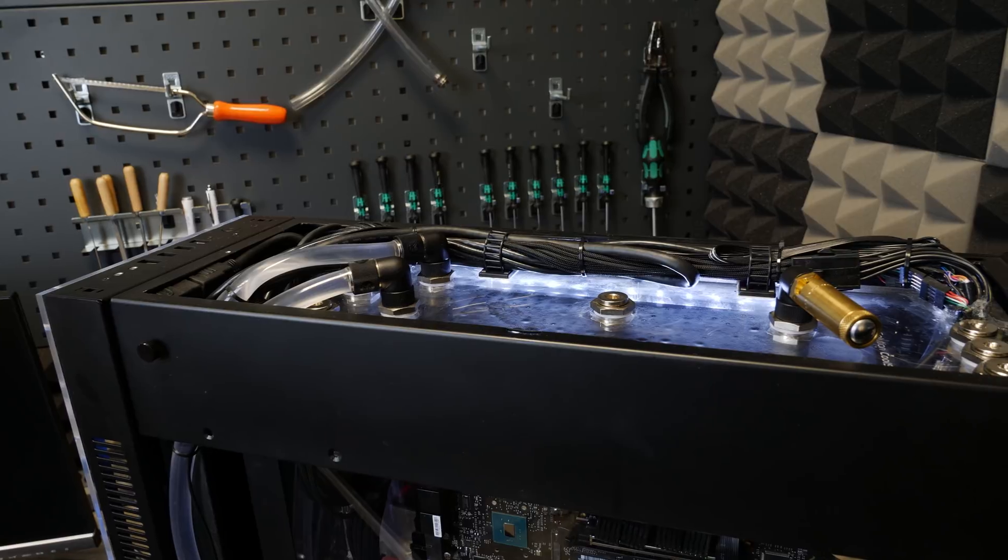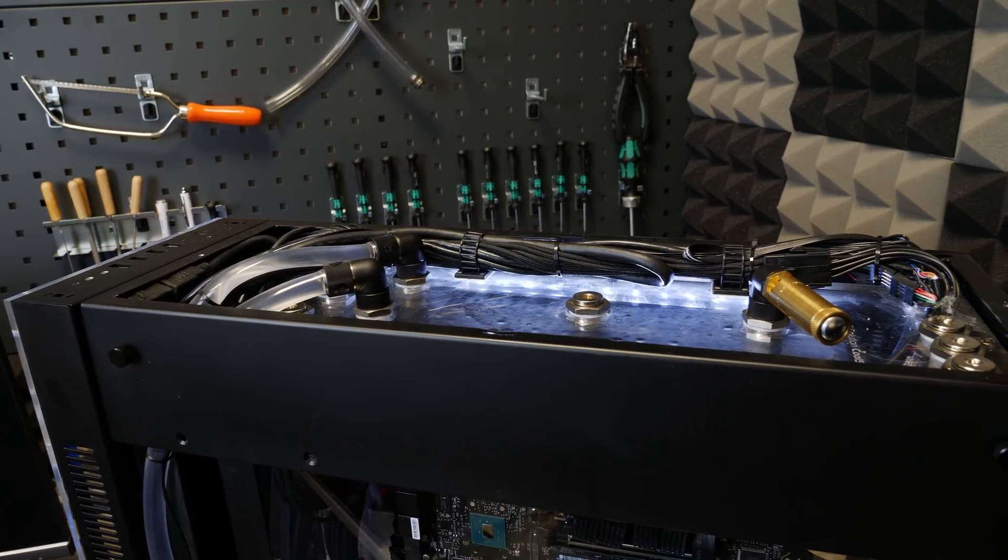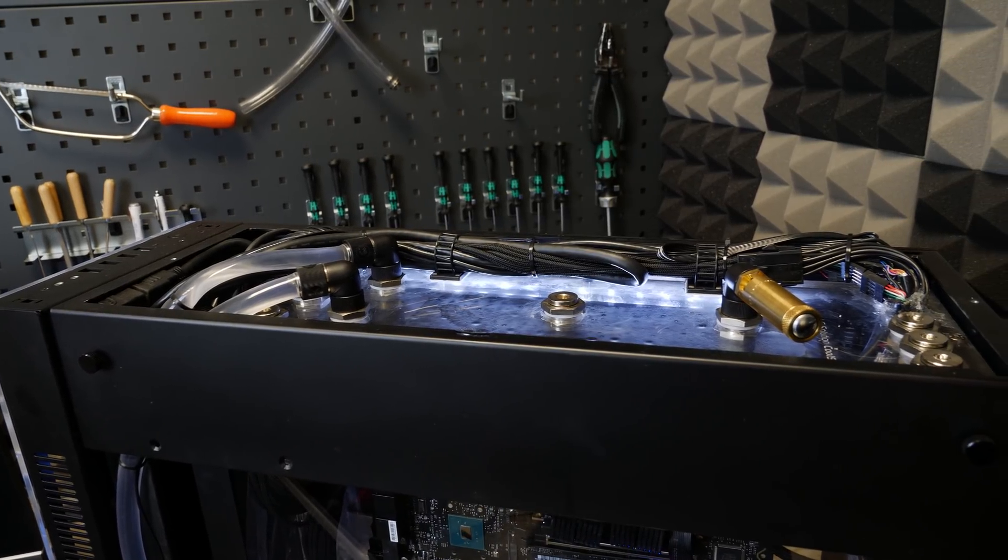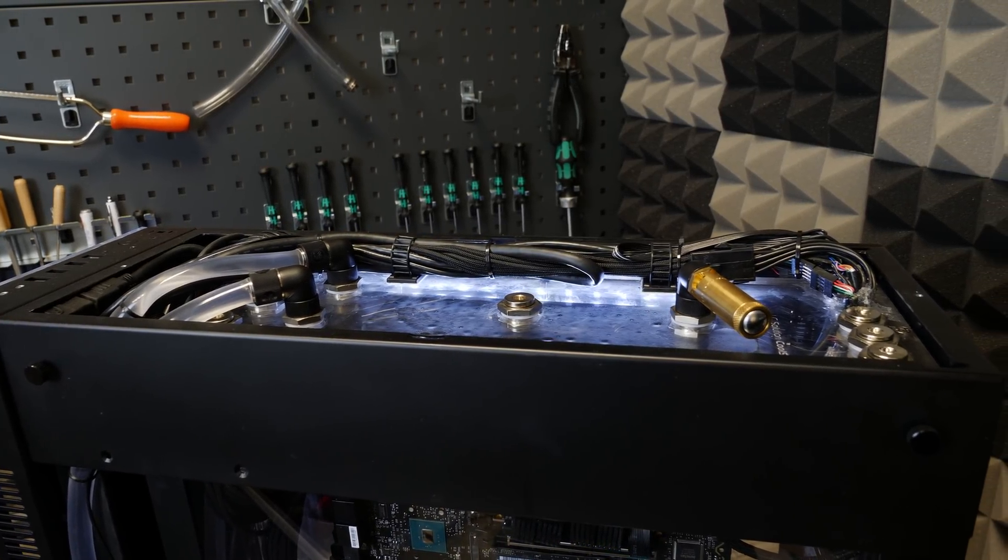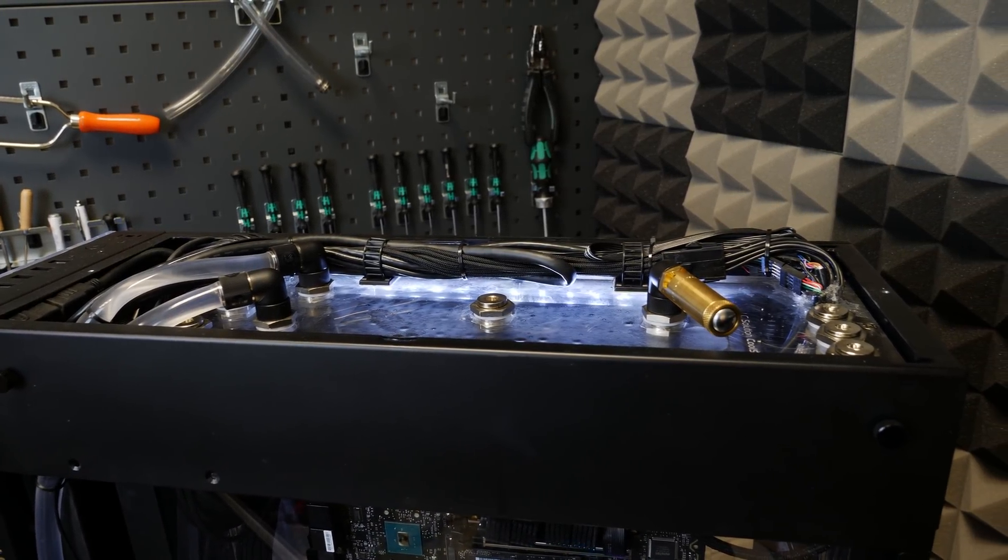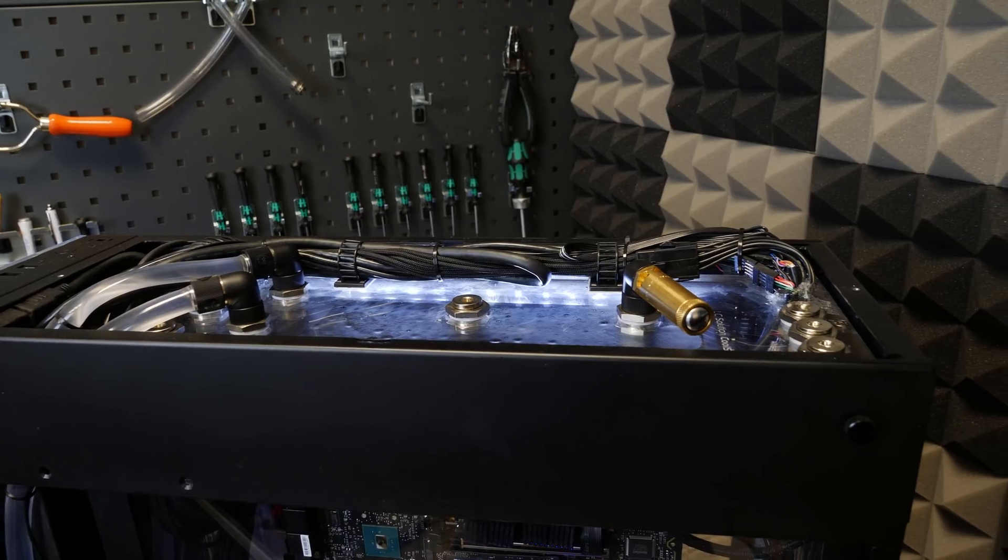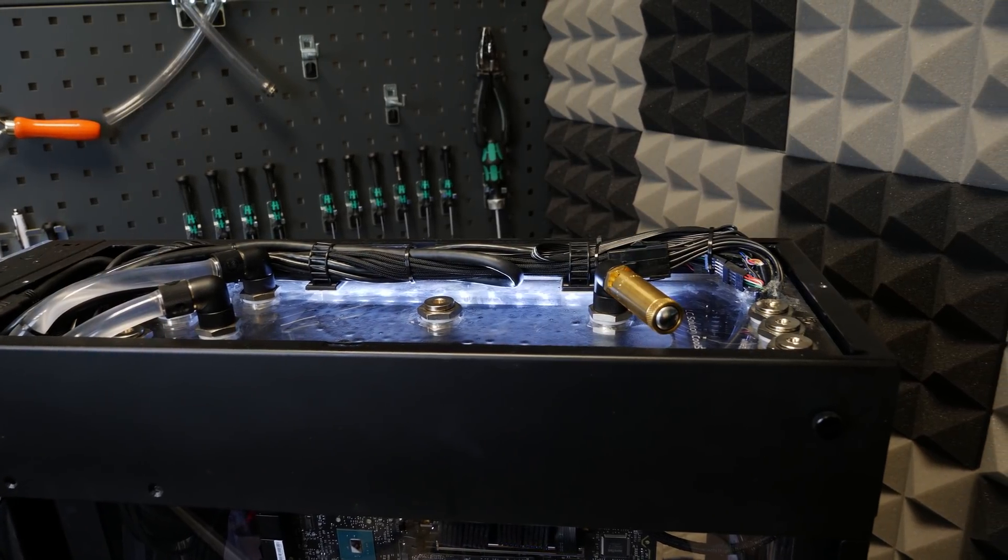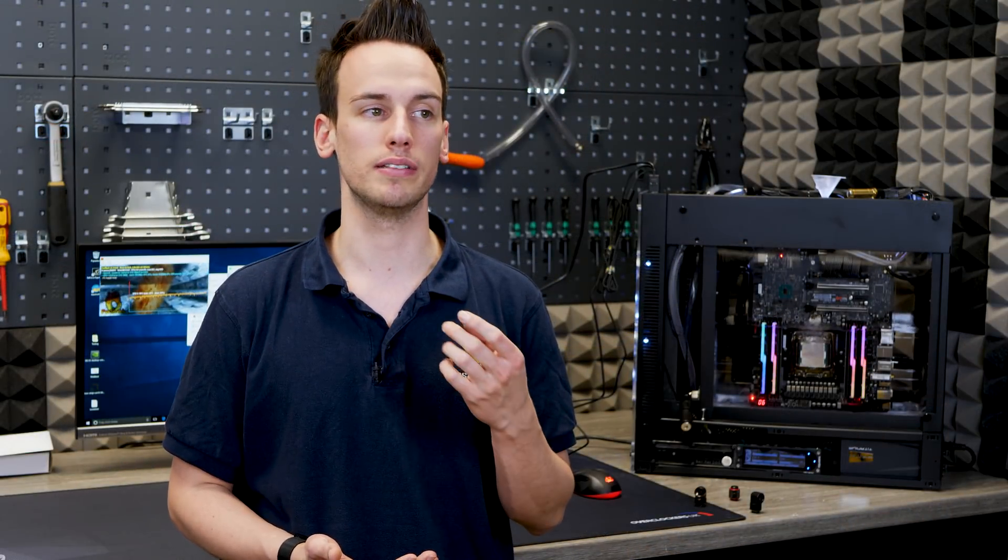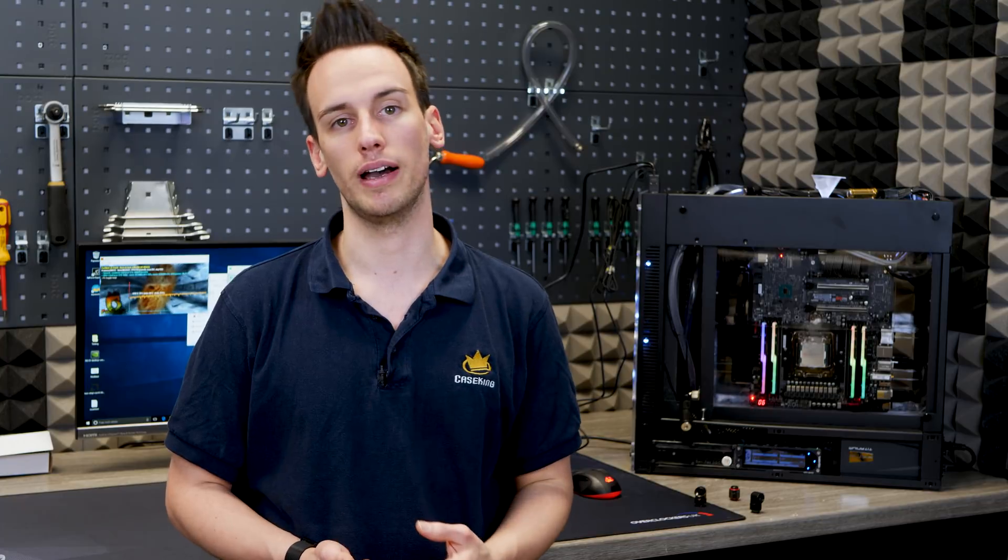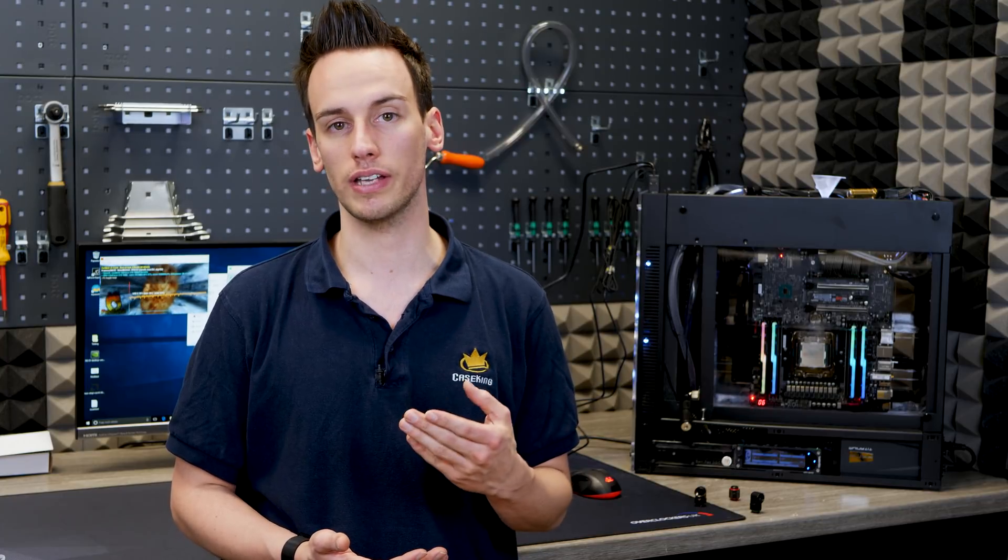But still, we have the problem that all the cables that go inside the tank also have to go out, obviously. So that starts from the power cables from the PSUs, and we have all the data connections. We need USB cables, Ethernet, we need HDMI, all this kind of stuff. And it's a big challenge sealing off cables, because actually you cannot seal them off.